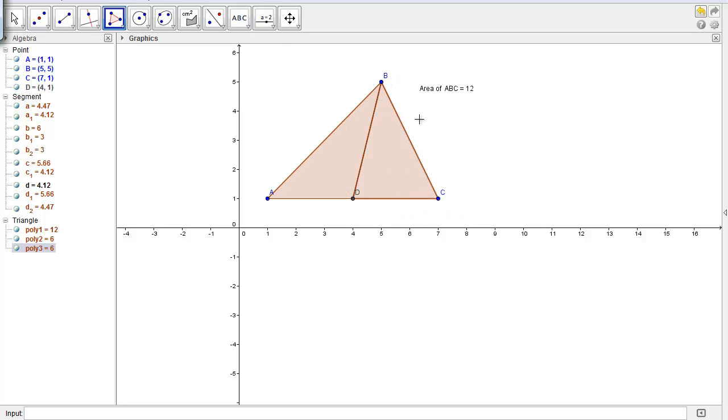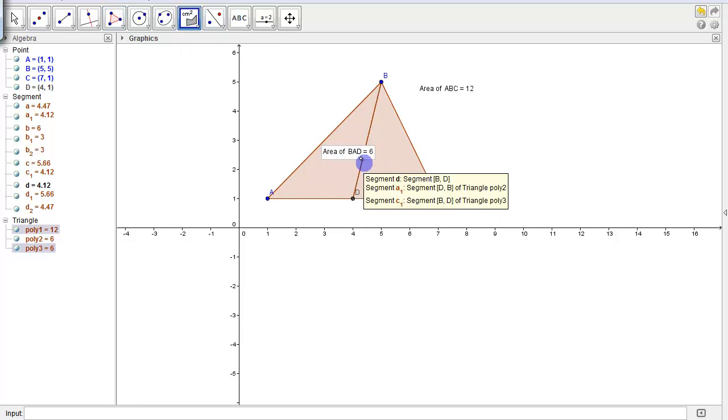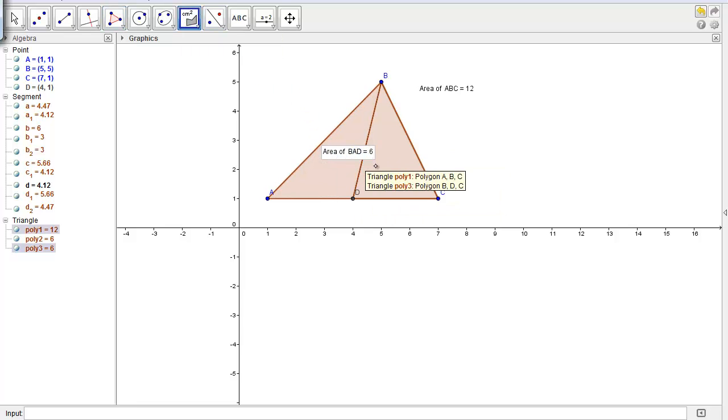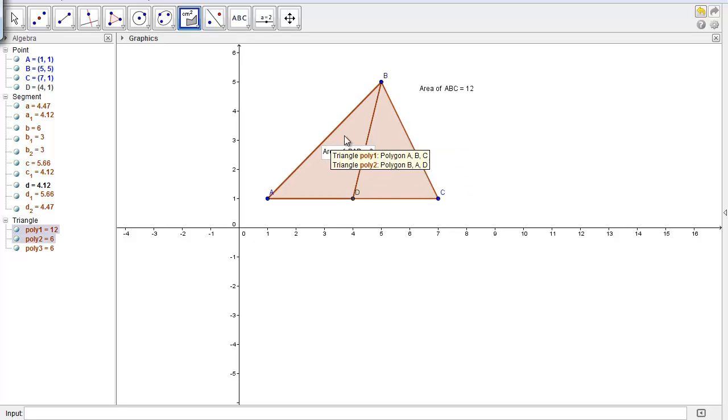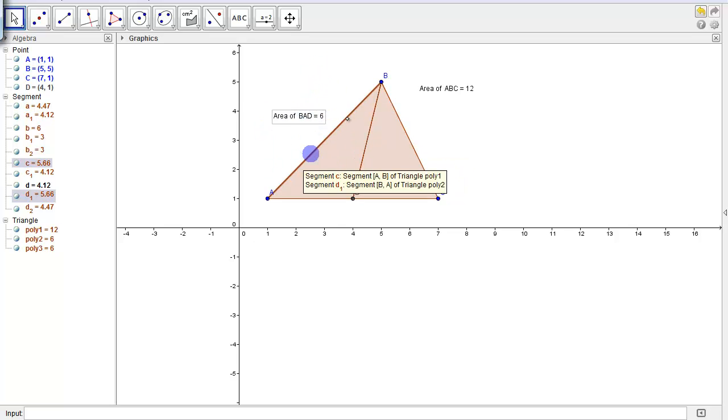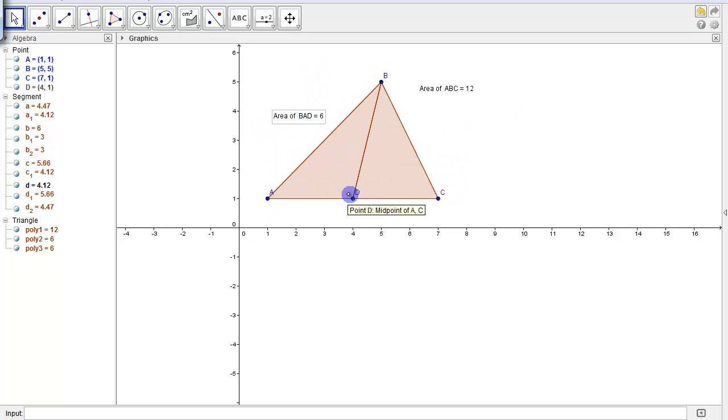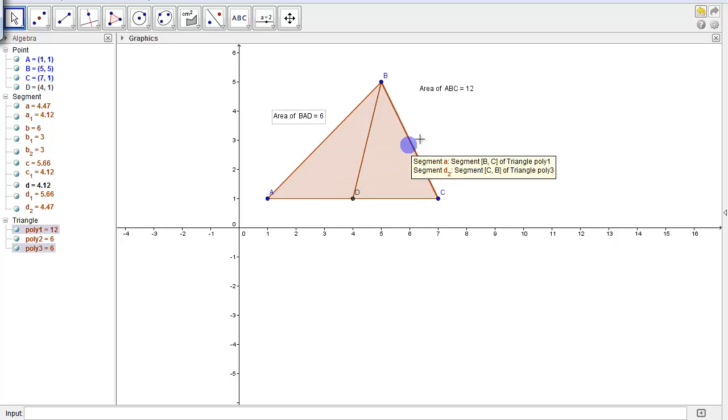Now if I calculate the areas of these two triangles, BAD, I see that it had an area of 6. So if this triangle BAD has an area of 6...